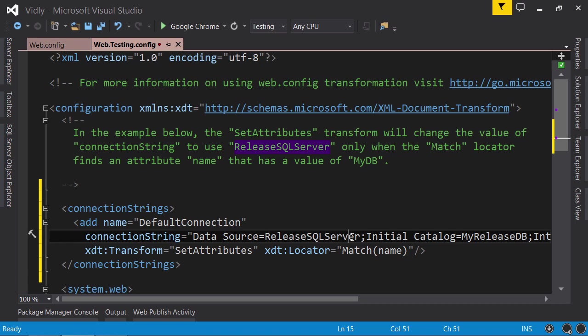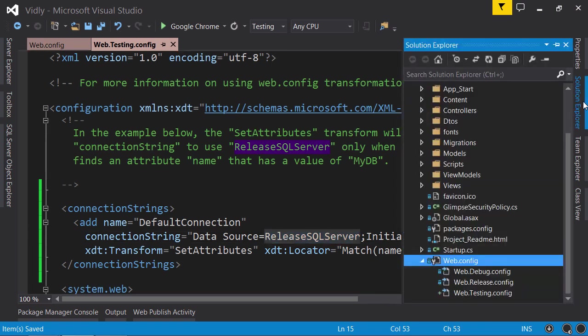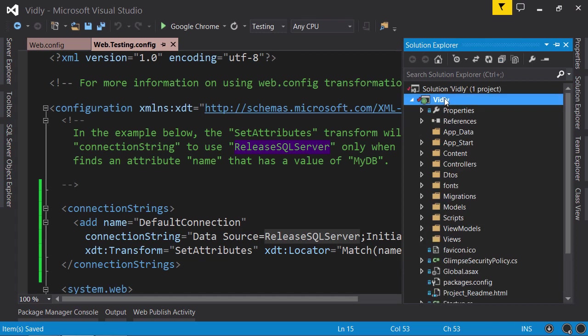Let me show you a demo. I'm going to save this file - remember the connection string is pointing to ReleaseSQLServer. Now in Solution Explorer, I'm going to go to the Publish wizard again. On the Profile tab, you can see we have an existing profile. Now I'm going to create a new one.